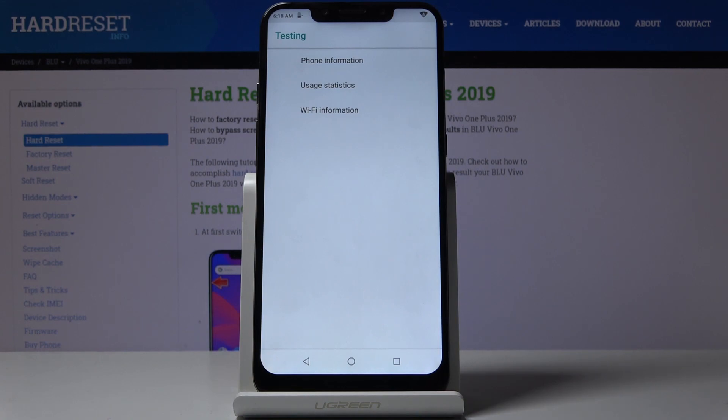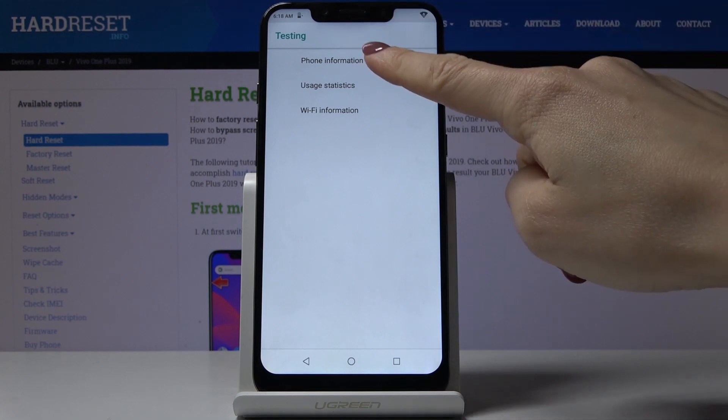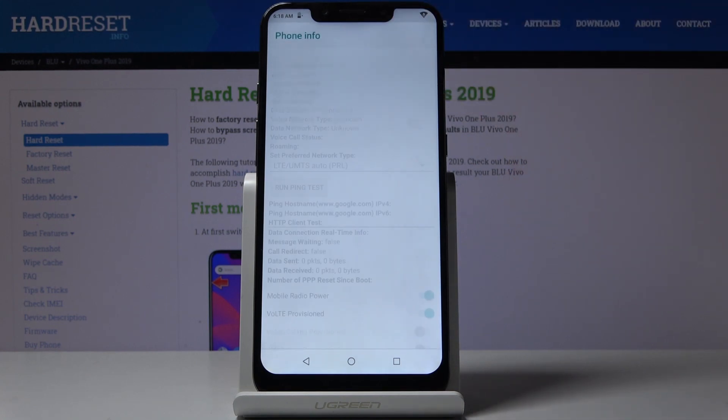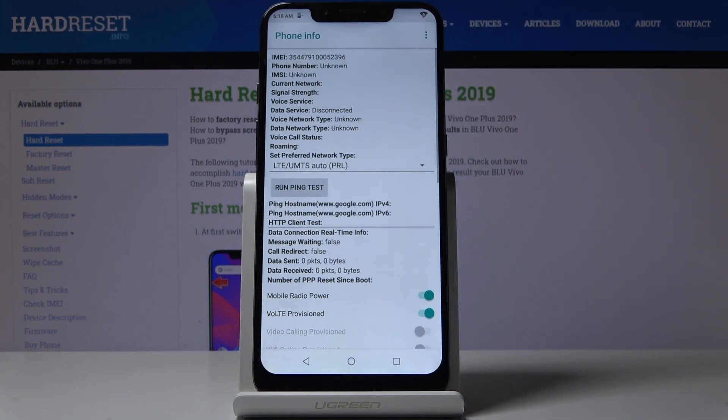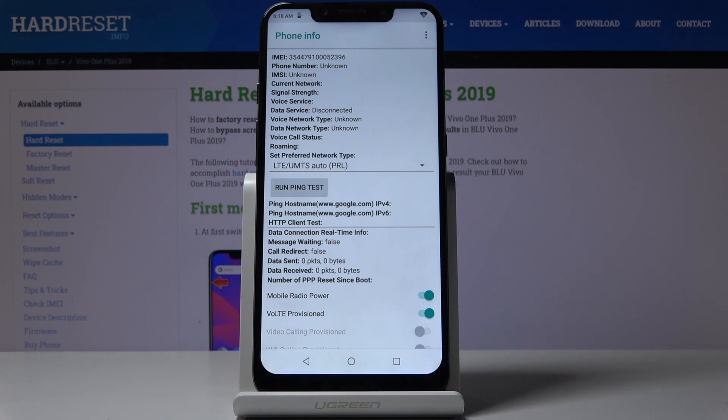Let me start with phone information where you can read your IMEI number, phone number if you have your SIM card included, current network, signal strength, voice service, data service, voice network type, data network type, and roaming.